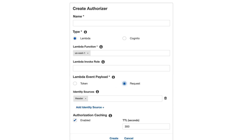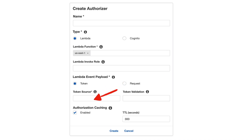For the request type, you can define which parts of the request will be used to validate it — for example, a query string parameter or something in the headers — and these will be passed to the Lambda, which will verify that the call is authorized. The last part is caching, which is very important. With caching, you don't need to execute the Lambda every time a request comes in. If a user has already validated using the same token, they will hit the cache and the Lambda won't execute. You can decide whether to enable this cache and, if so, how long the elements in the cache will live.